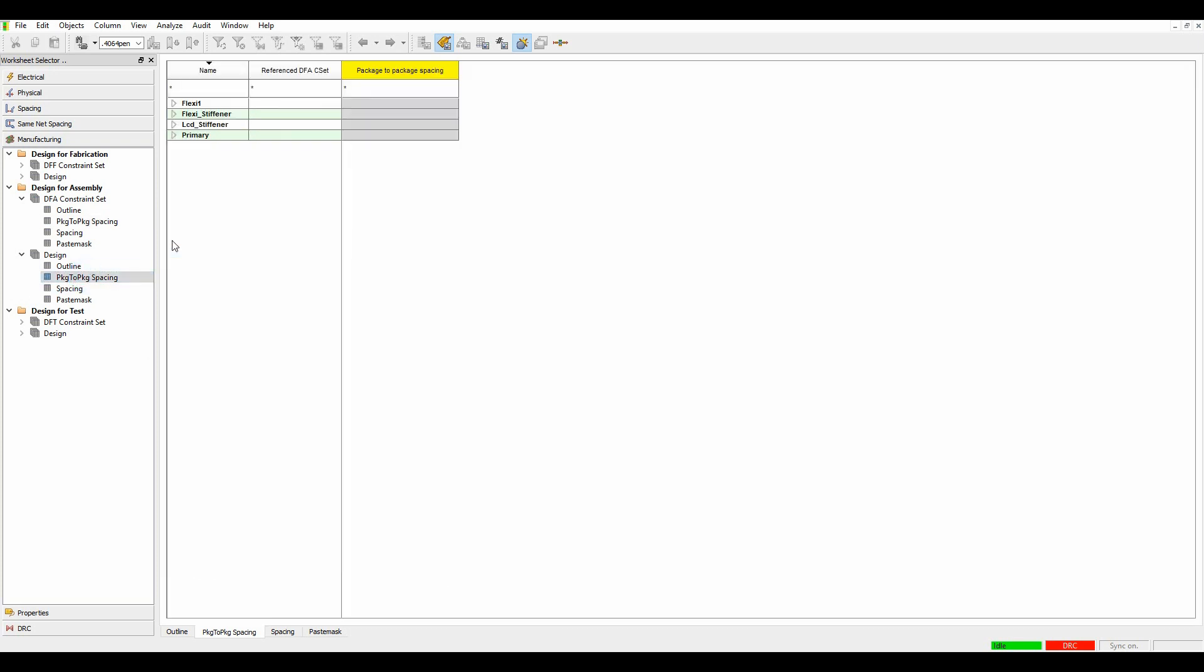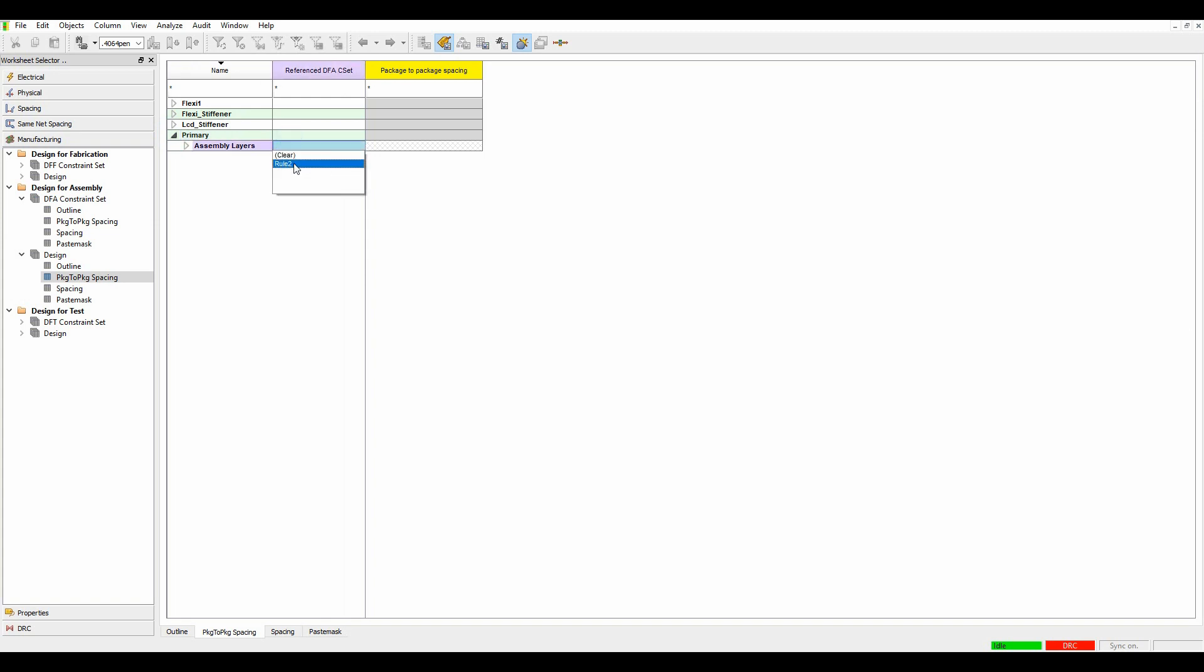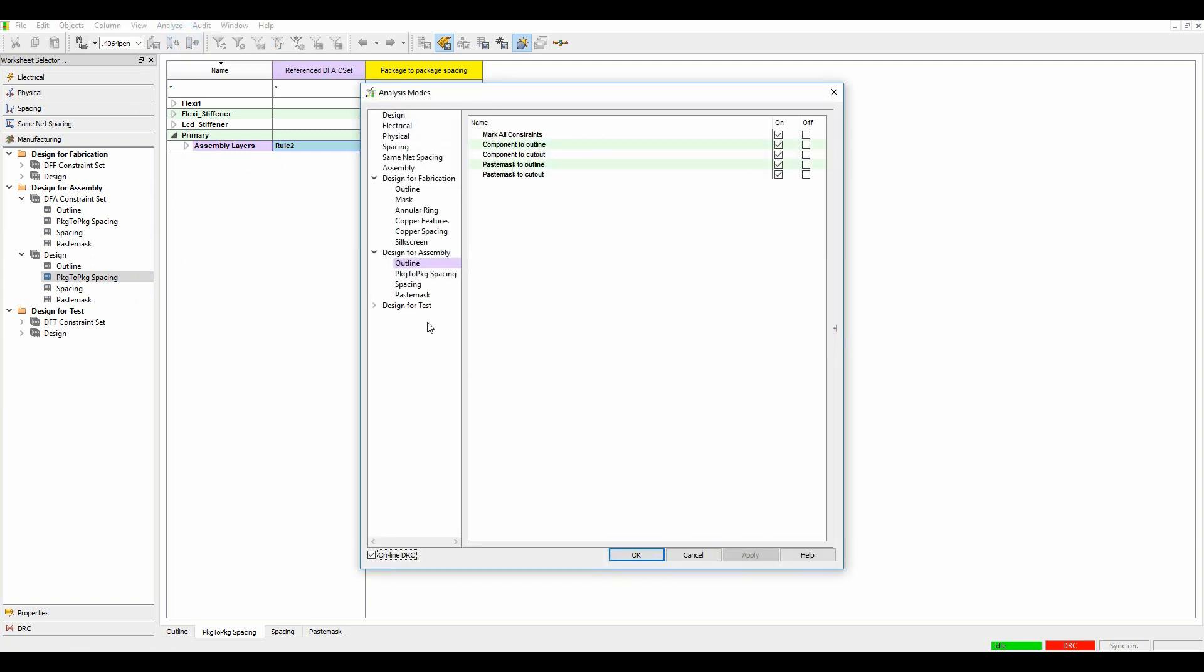We then go to the package to package spacing and apply the rule. So I'll apply rule two to my assembly layers, and then analyze analysis modes, package to package spacing, and we'll turn on the DRCs.